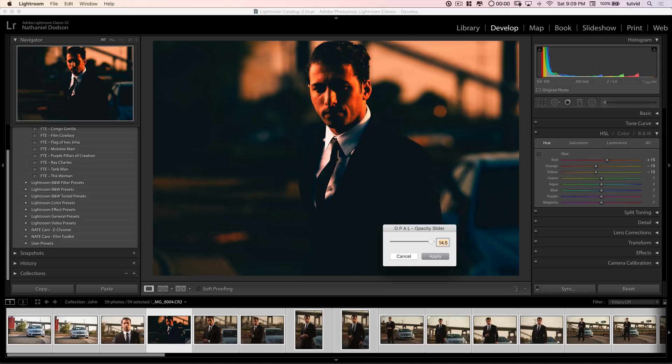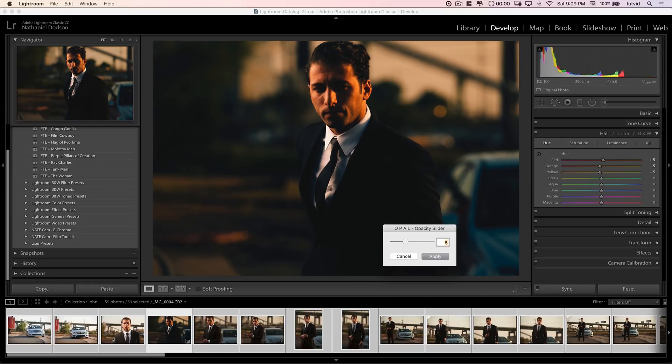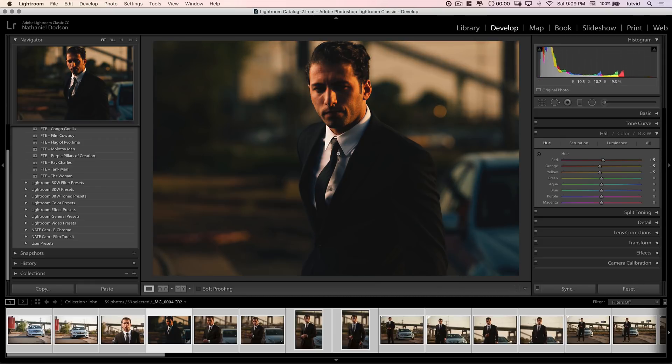We can also use our arrow keys and just move it in one tenth increments. We can hold down shift and move it a whole notch at a time. We can say, maybe take it down to 5. Hit apply. And there we go. It is going to go ahead and apply that preset at half strength.